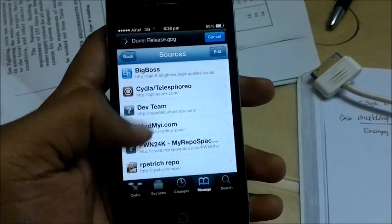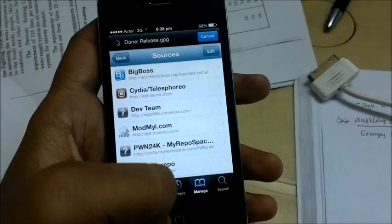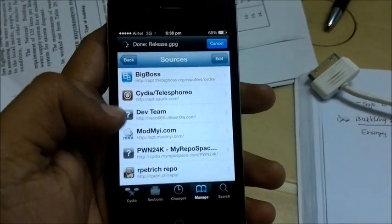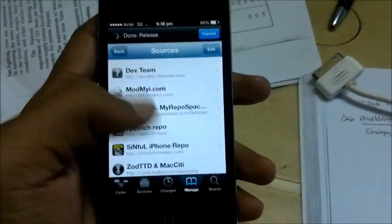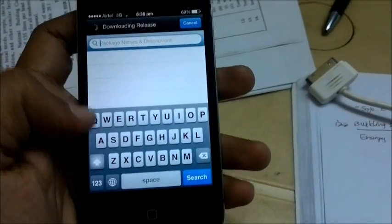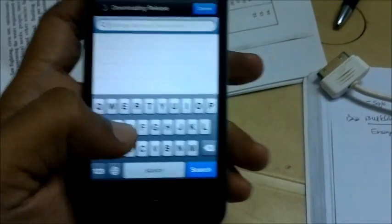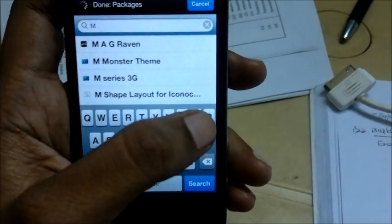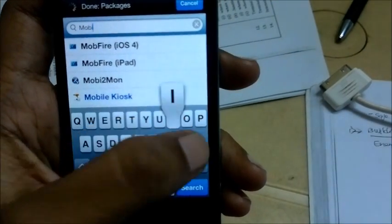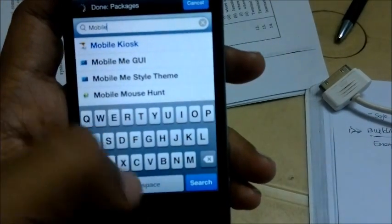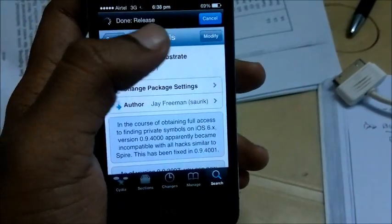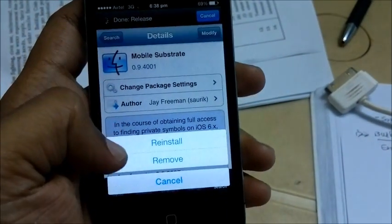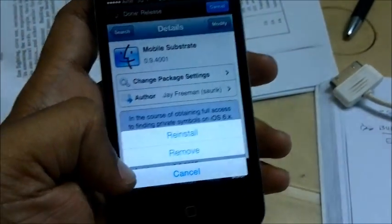After it resprings, if you cannot open Activator and it says you need to restart, before that you need to download another thing called Mobile Substrate. It will actually already be installed, but you need to Modify and reinstall it.